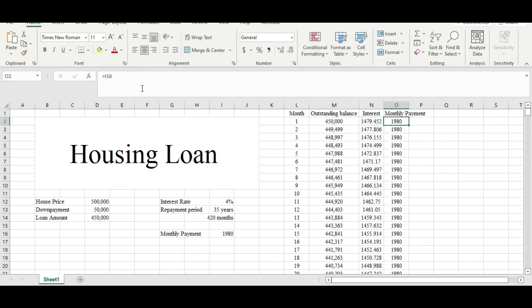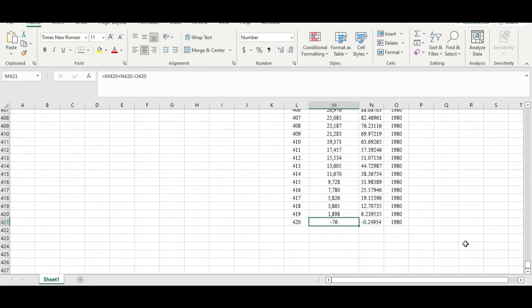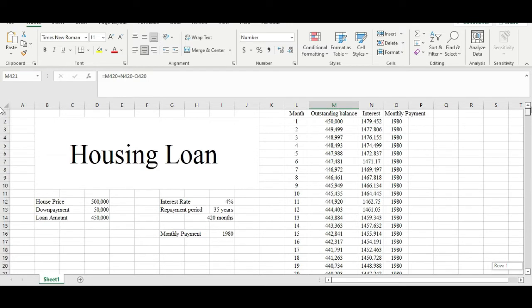If we follow the bank's instruction and pay one thousand nine hundred and eighty per month, we will finish everything in 420 months, at which point the outstanding balance goes to a negative figure — meaning you've finished paying everything.